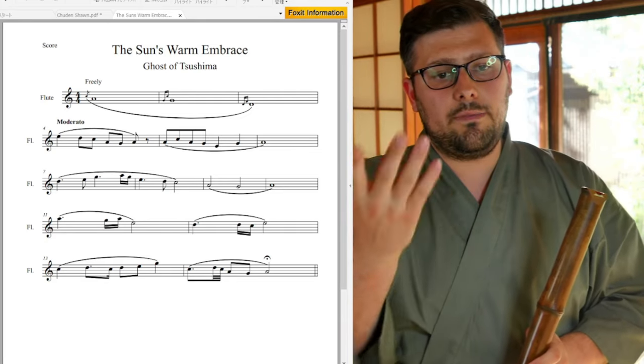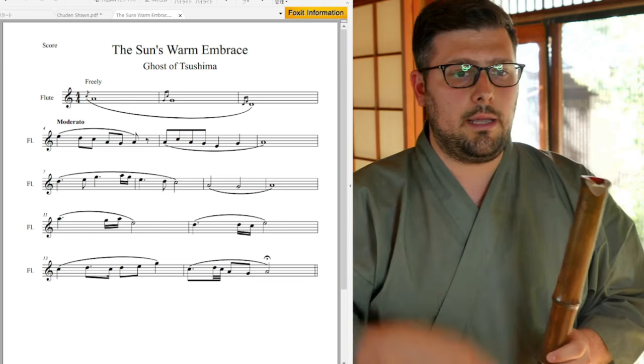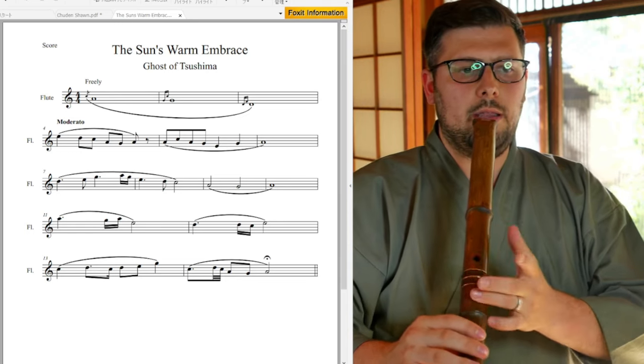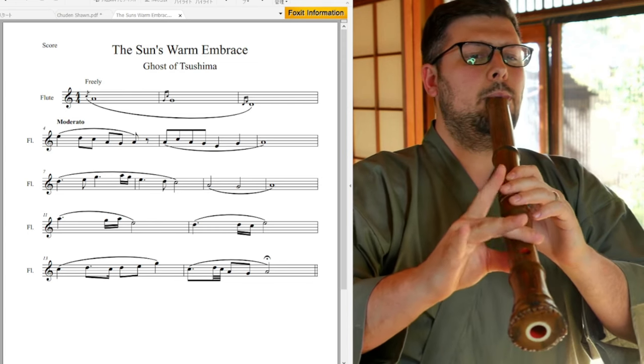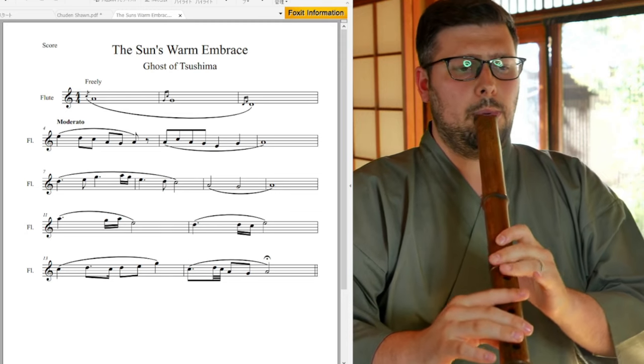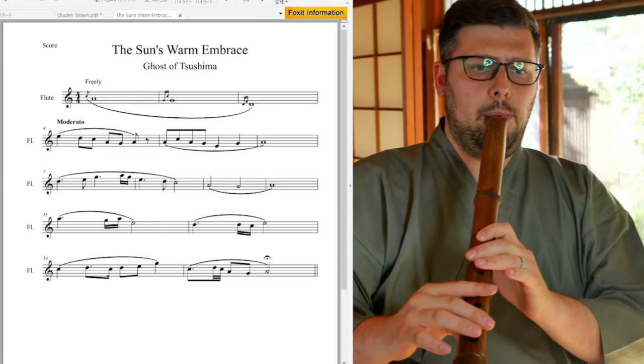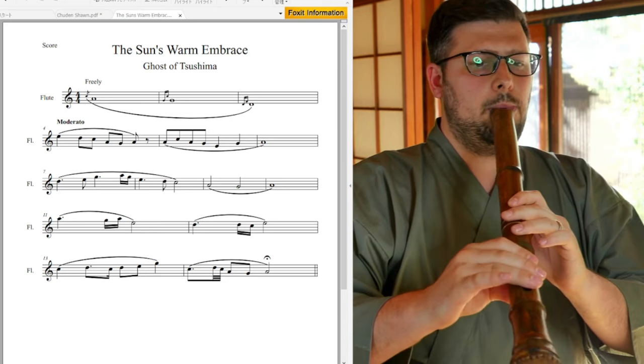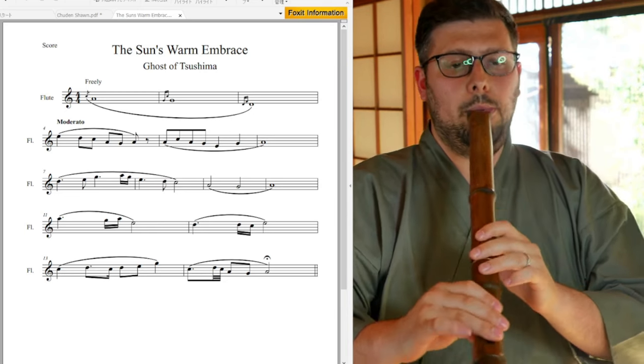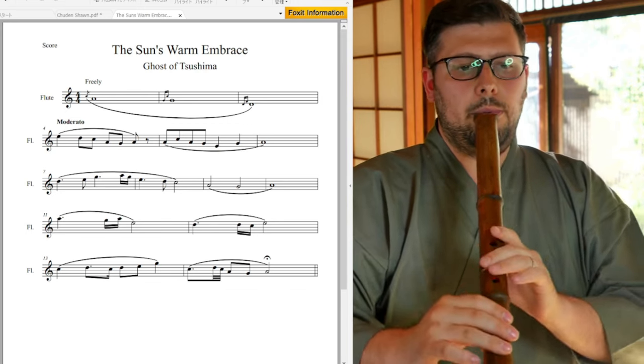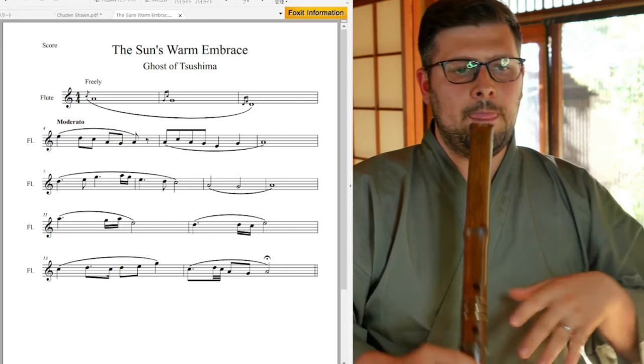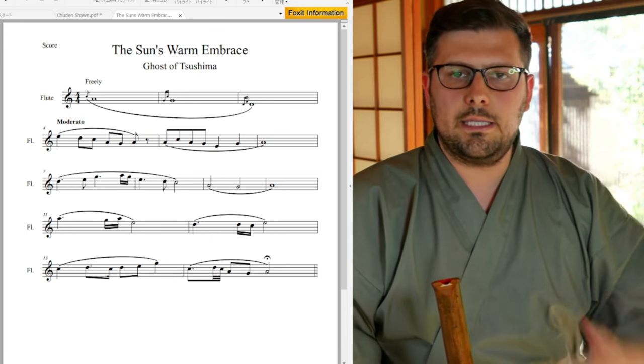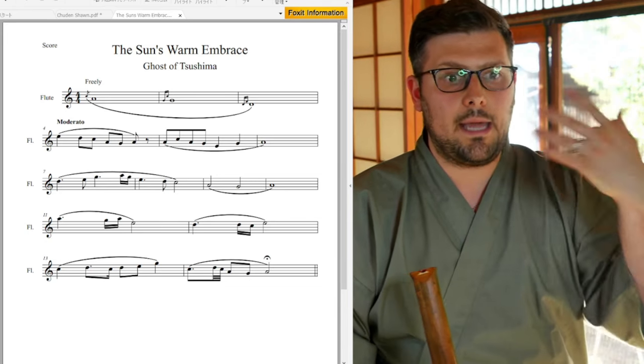And you can actually even shorten that and then connect it to the next phrase. That's what I do in my performance version of this. Going on line three, measure seven. And all of these pieces do really nicely just to repeat them. They are, I think they're designed that way where you can just play it again and again.